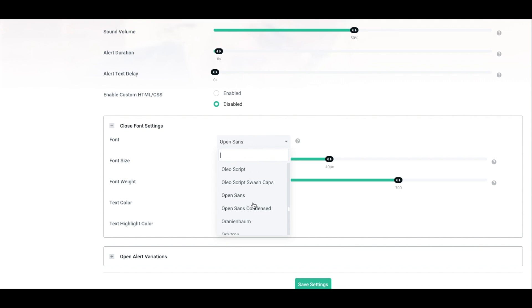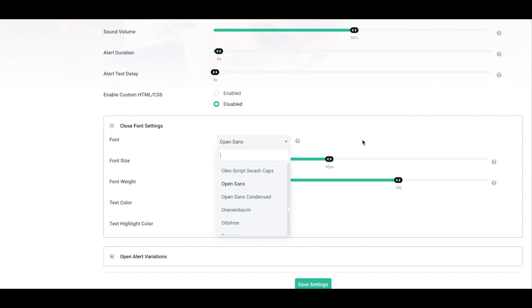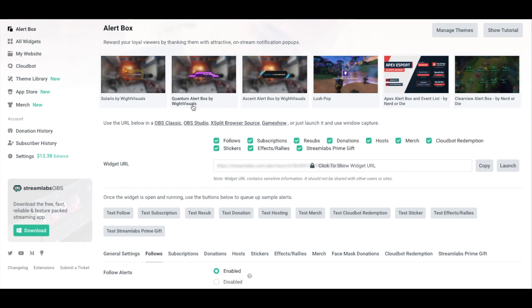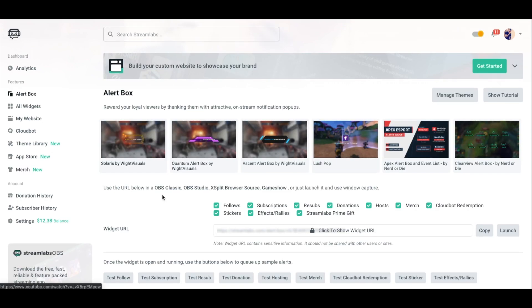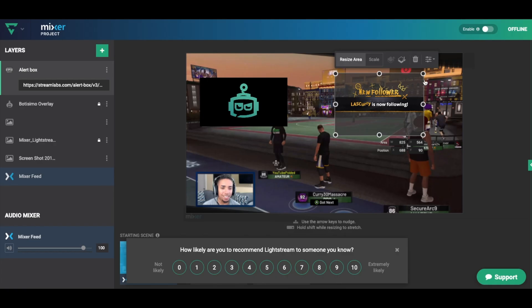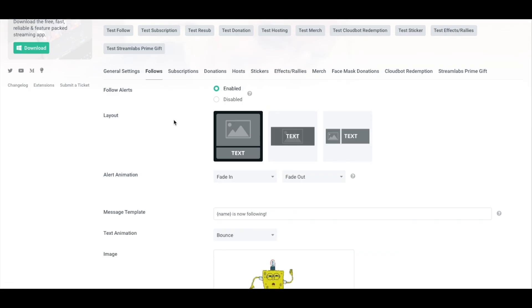Feel free to choose a font that you like or that fits with your brand. I use Open Sans, it's the easiest to read. As far as the font size, this is going to be predicated on the image you're using, how small it is. I have it at 40. Font width, this is the thickness of the font. I have it at 700. Text color white and the highlighted color, as you can see here, the highlighted color is going to be the actual name. So when I click test follow, you'll see that it appears here. The highlighted color is going to be the username of the person and what's in white is going to be the text after that.